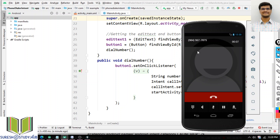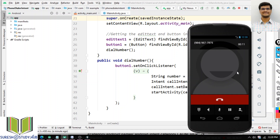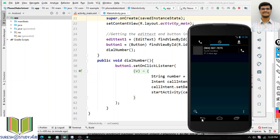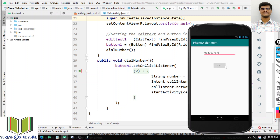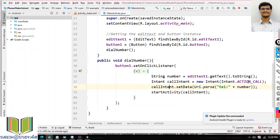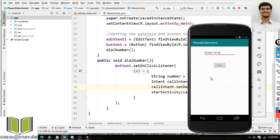From my application, I want to call another application's activity — by using Intent.ACTION_CALL. From my activity I want to start another activity. I want to start the service of another application. All these things are called Implicit Intent.